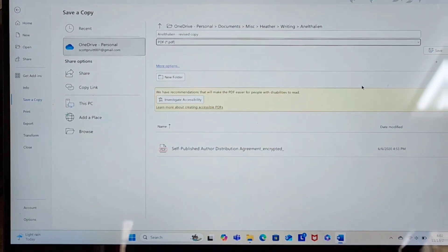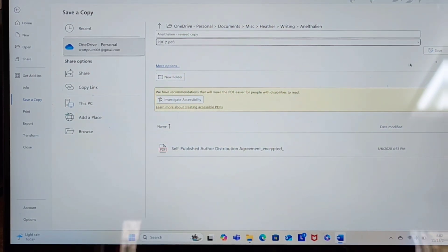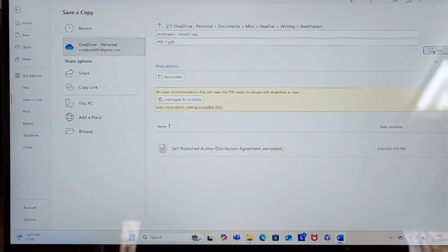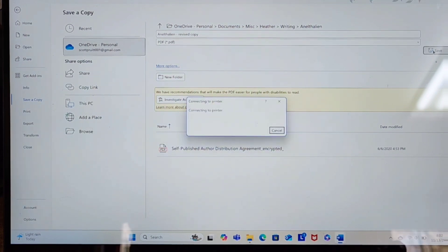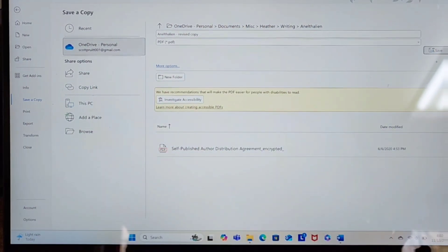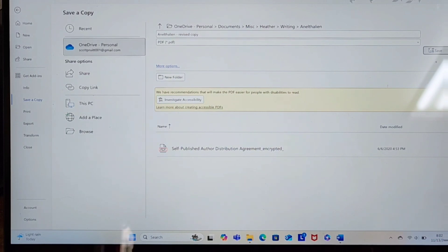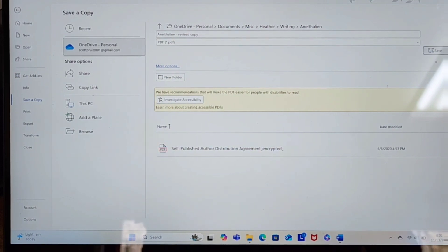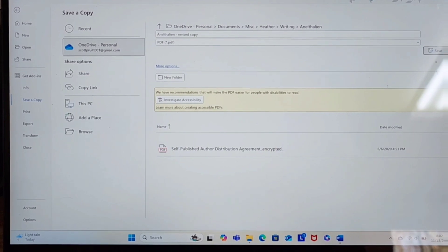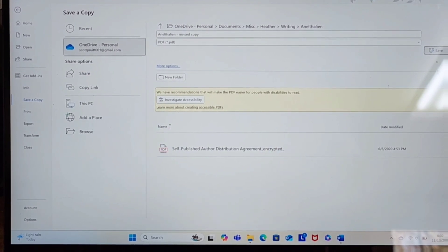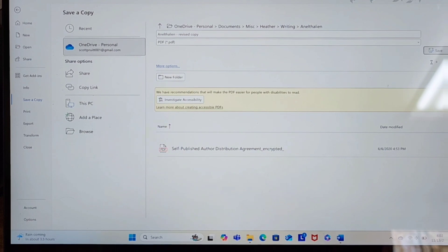I'll save it and delete it later since I don't need it, but we don't need to connect to the printer — it'll save it. My computer isn't working right now. Come on, computer, you can do this. I think my computer has frozen.